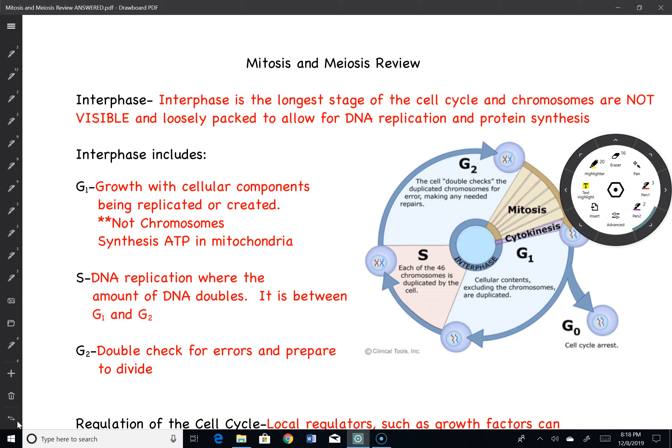Good evening, and welcome to our review of mitosis and meiosis. Let's first start our story off with mitosis, because that's what we did first.